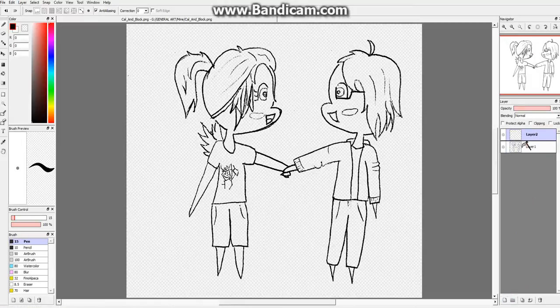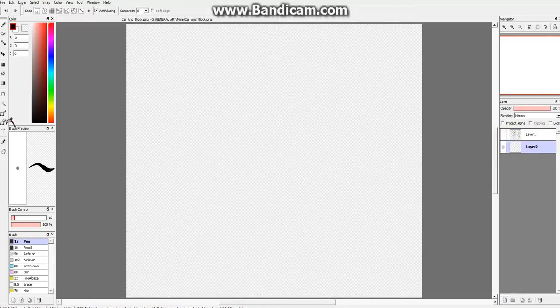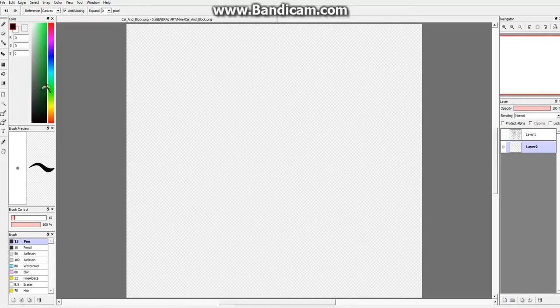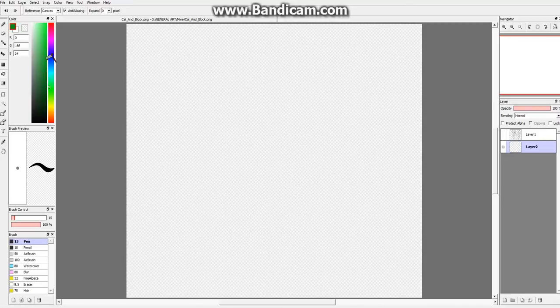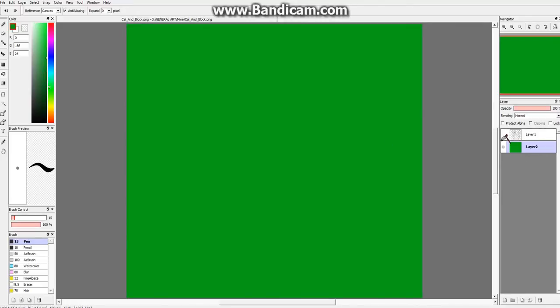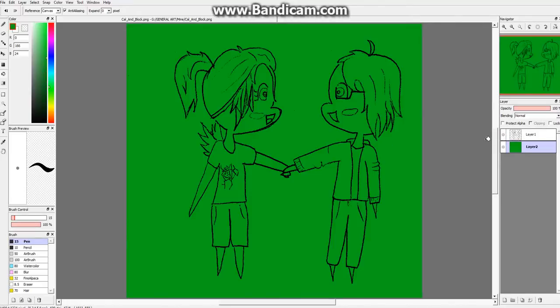And now as you can see, if I put in a colored background, say bright green, you can see that the white isn't there anymore, it's just green.